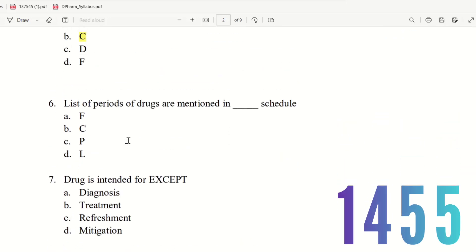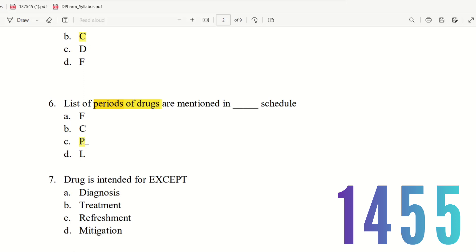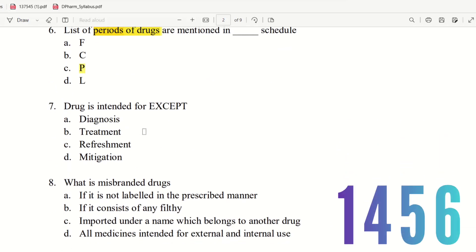Question 6: The life period of drugs is mentioned in which schedule? The choices are Schedule F, C, and P. Schedule P covers the life period of drugs — 'P' for period. So the right answer is Schedule P.